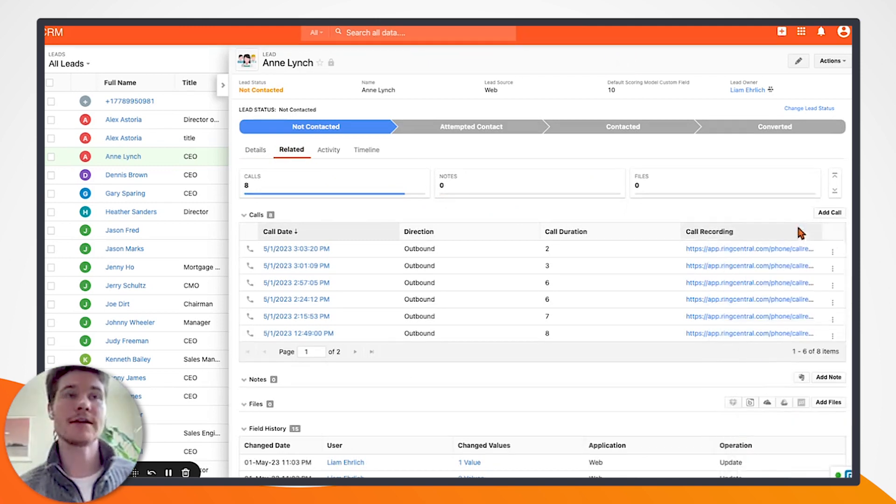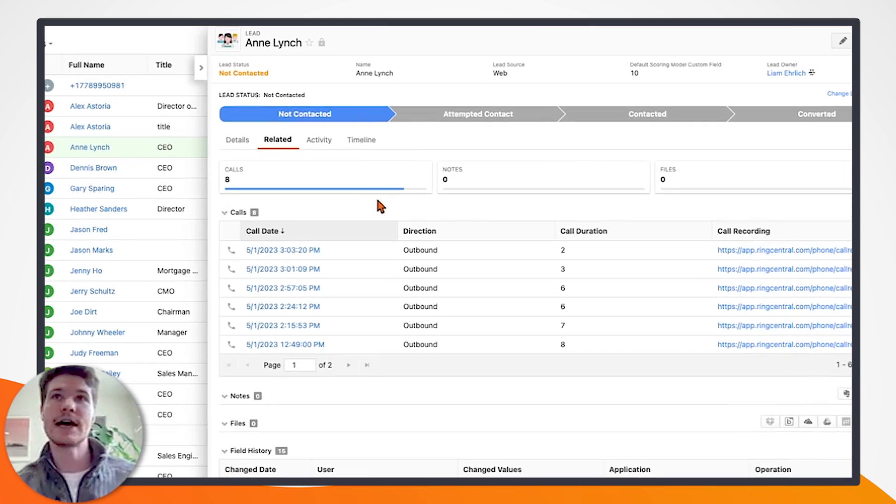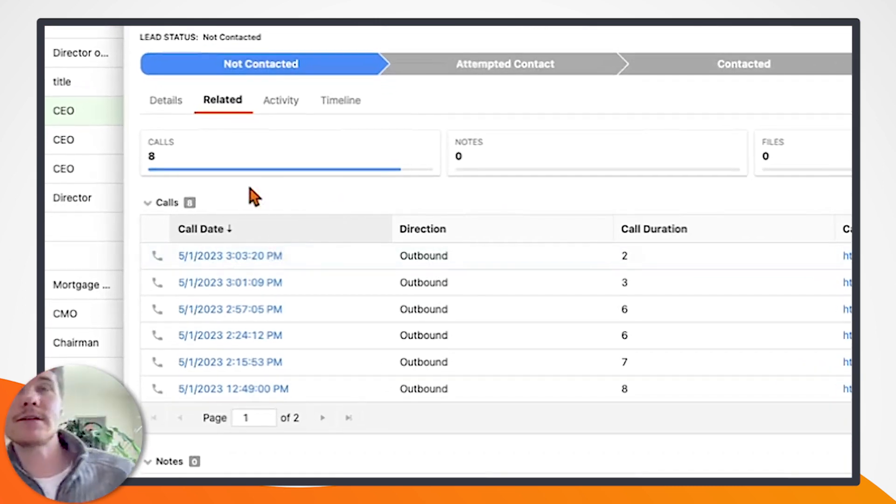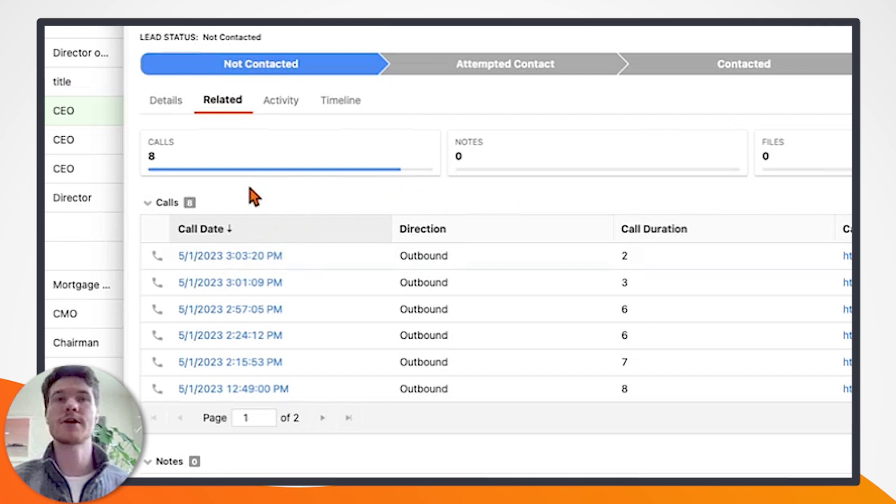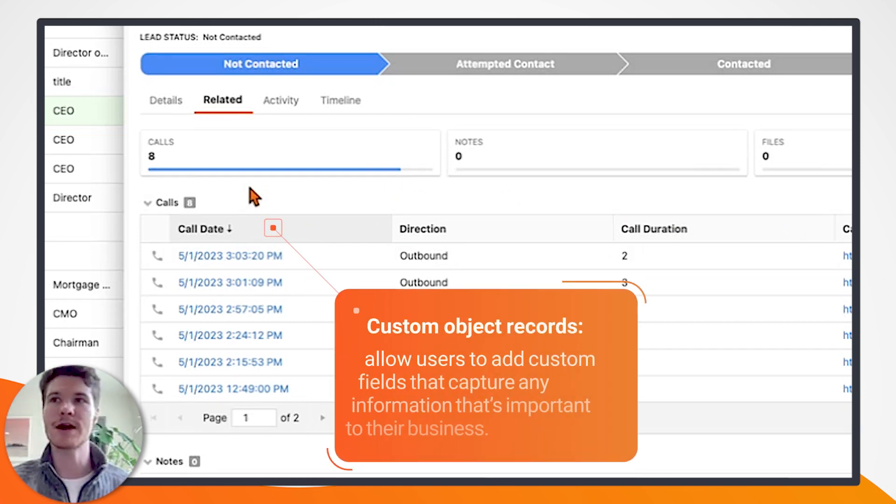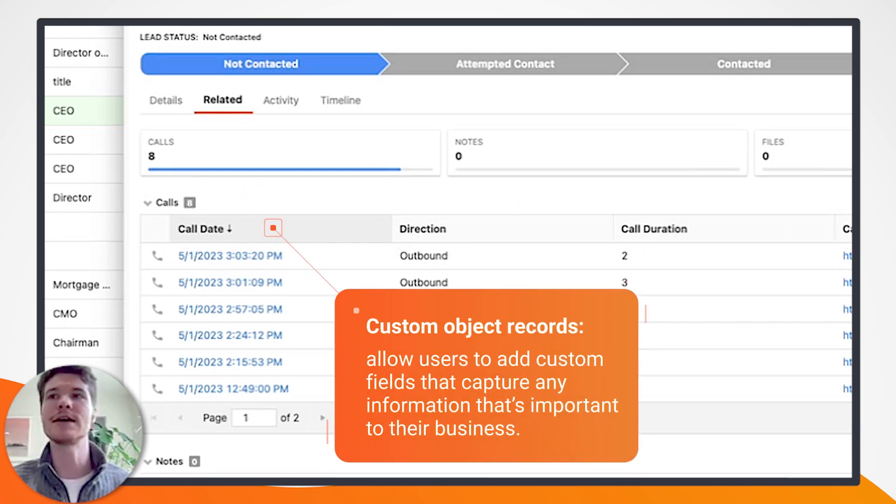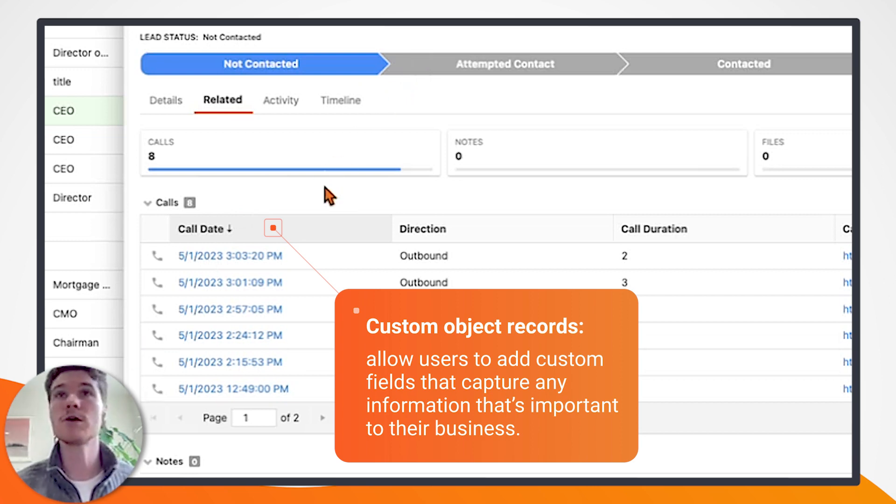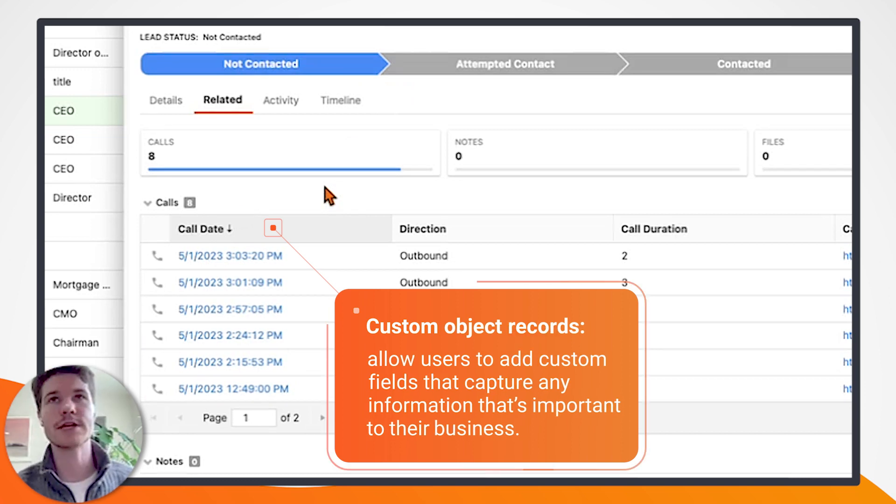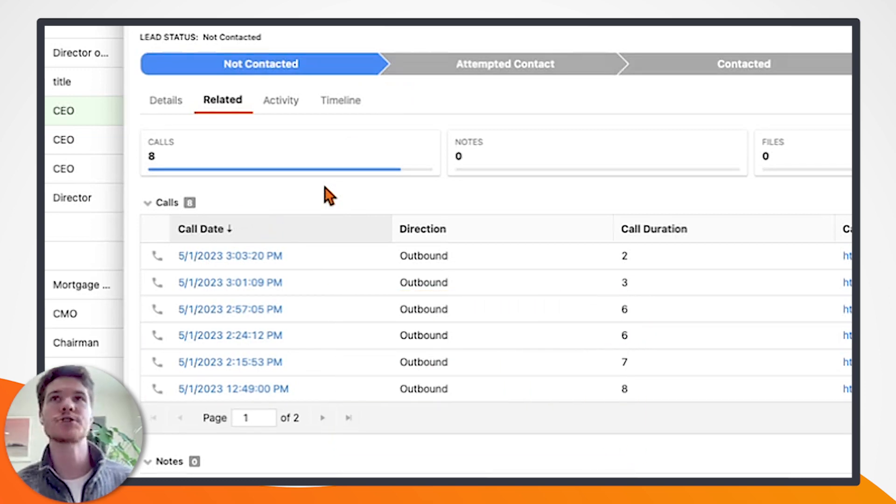You can see here that if I minimize this modal, we can see that the call I just placed was actually immediately logged to Insightly in the form of a custom object record. So quick refresher on custom objects: they're custom records that you can add to the system and you can add your own custom fields to capture really any information that you would like. Calls are a great use case for this.